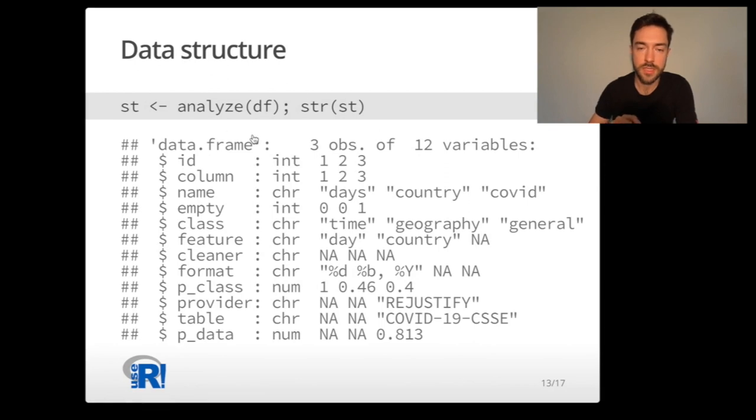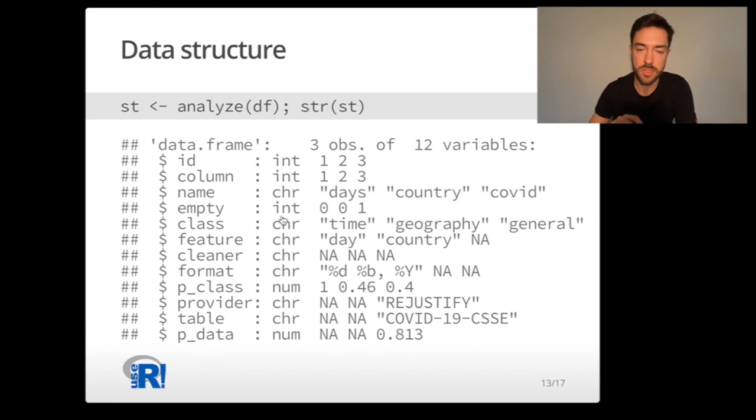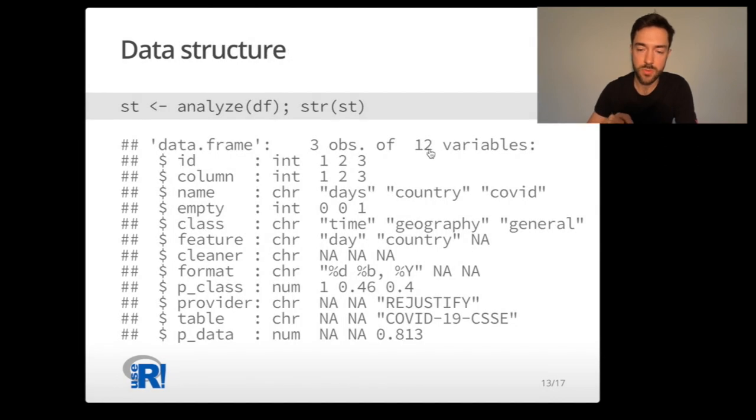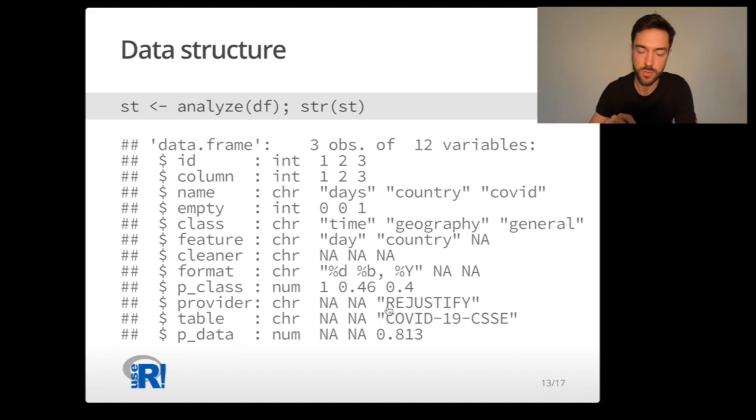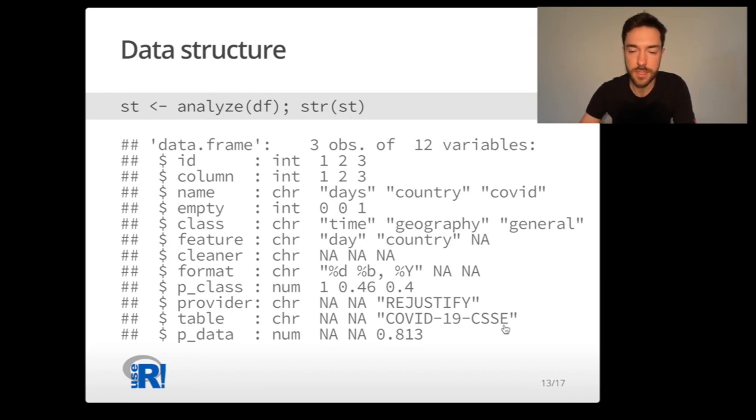Analyzing the data using the analyze function we see a lot of details to comprehensively describe the structure of your data set. What I want to point your attention to is that Rejustify classified the three dimensions as time, geography and general, corresponding to days, country and COVID. Moreover, for the COVID column the repository provider was proposed to be Rejustify, meaning the repository is supported by the Rejustify engine, and the table name is COVID-19 CSSE. This is the repository made available by the John Hopkins University.